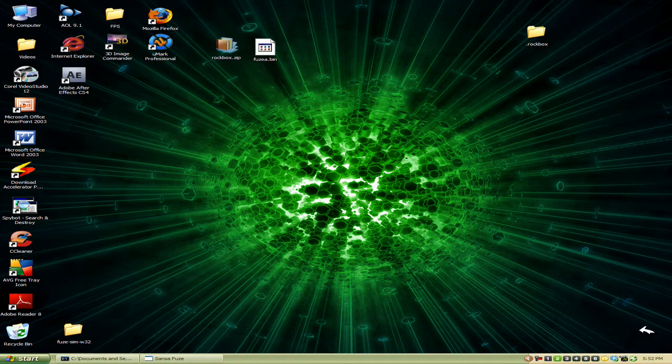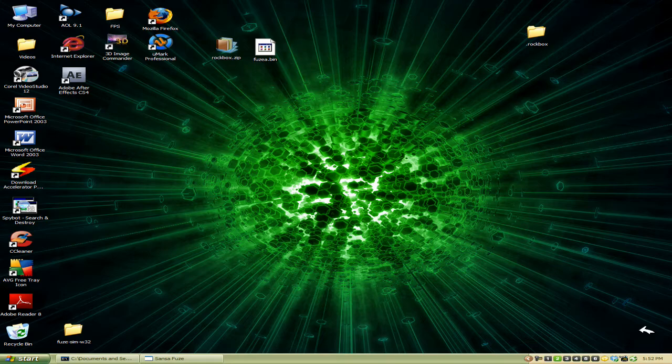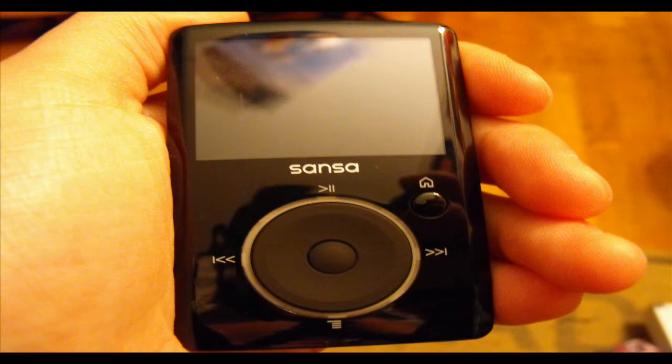Hello YouTubers, this is SKA Guitar Freak, otherwise known as Hecker15. Today I'll be showing you how to install Rockbox onto your Sansa Fuse MP3 player.